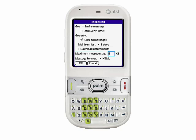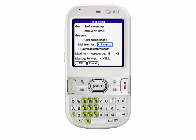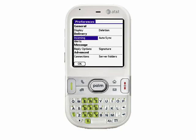Another option we can set is how we want to have incoming email delivered. As I mentioned previously, the default is to only get unread messages — I'm going to uncheck that, so any messages marked as read in my inbox will also come over to my Centro. I'm also going to increase the window to one month, so now my device will get the first five kilobytes of all email in my inbox from the last month. I'll tap OK to save that.